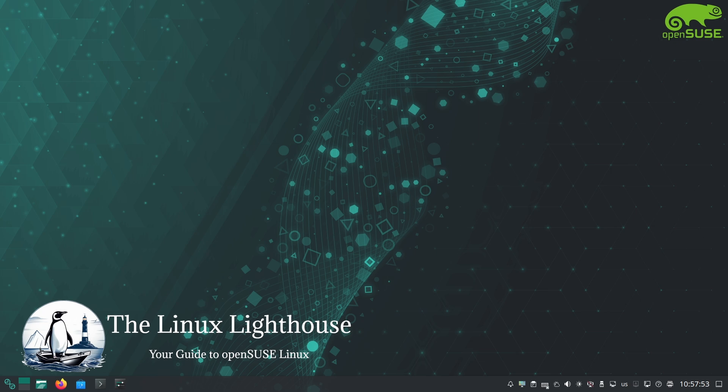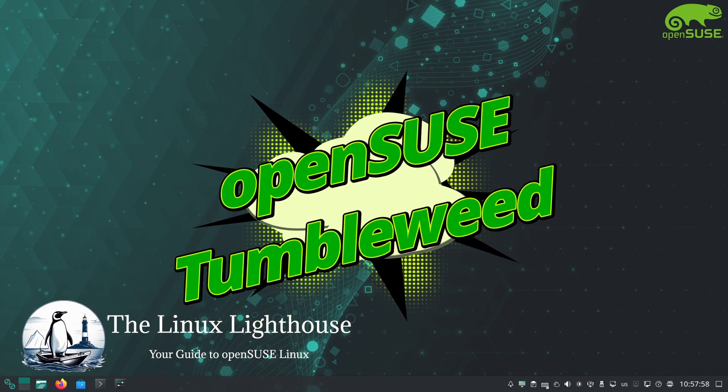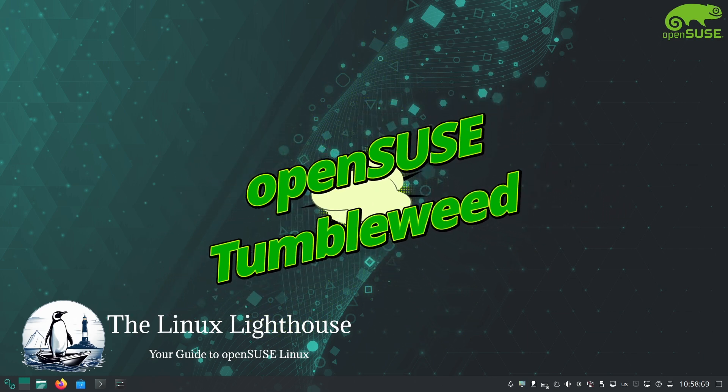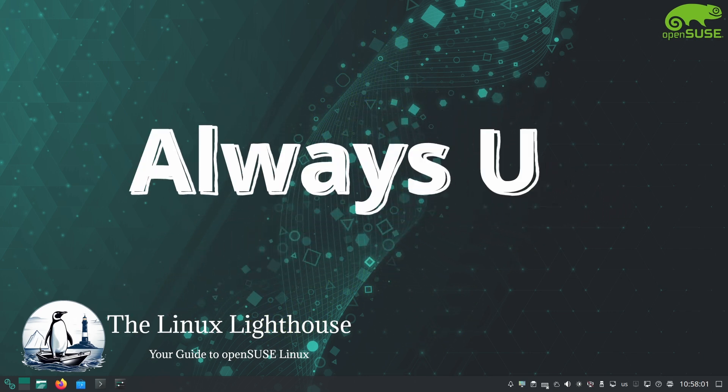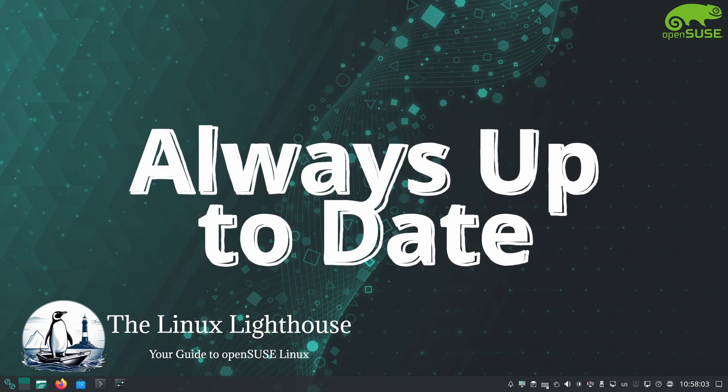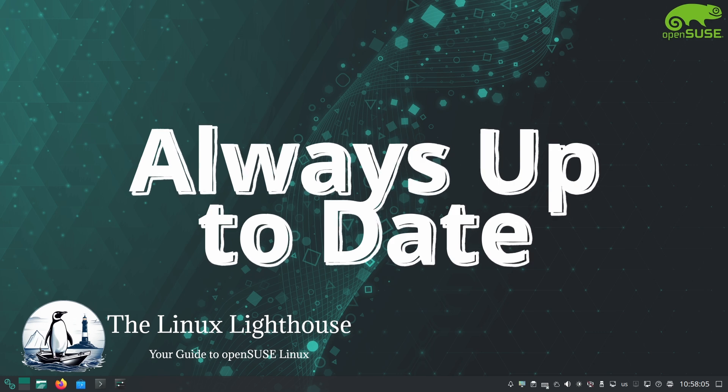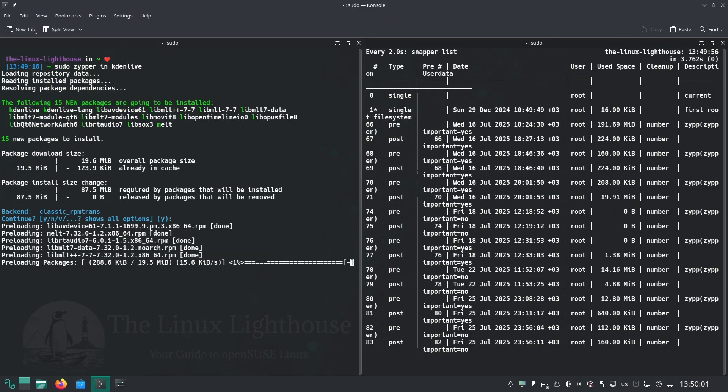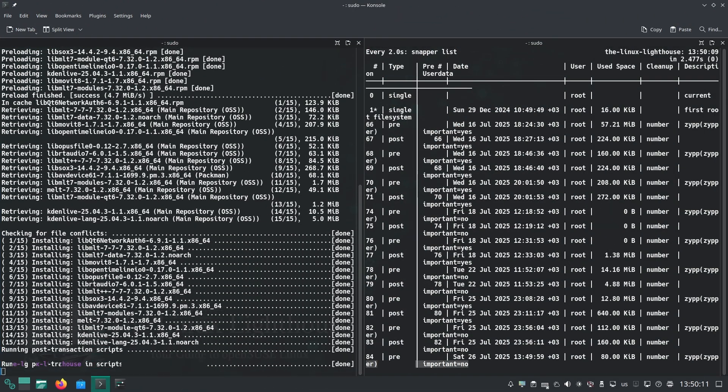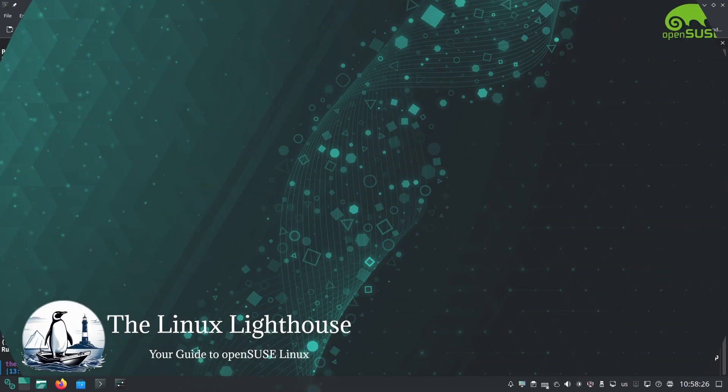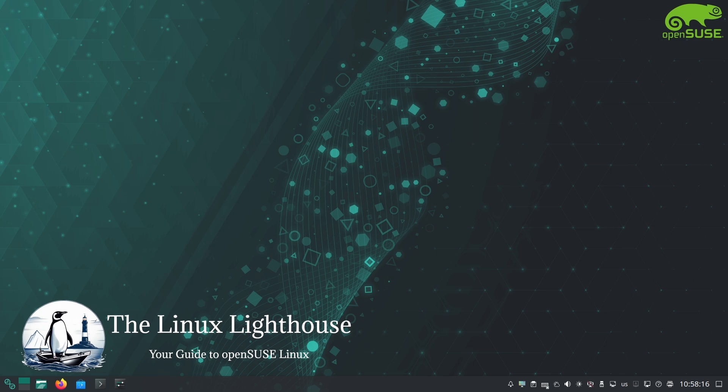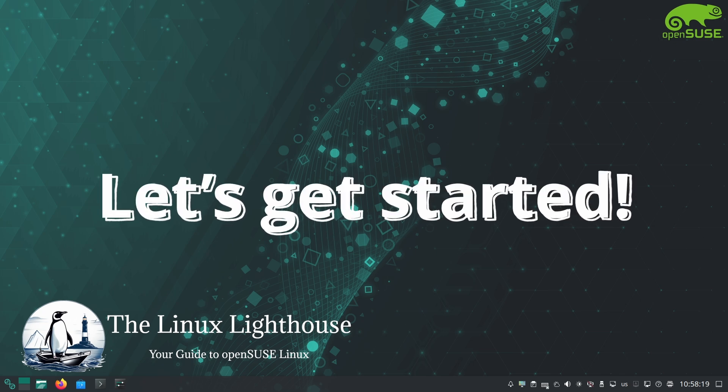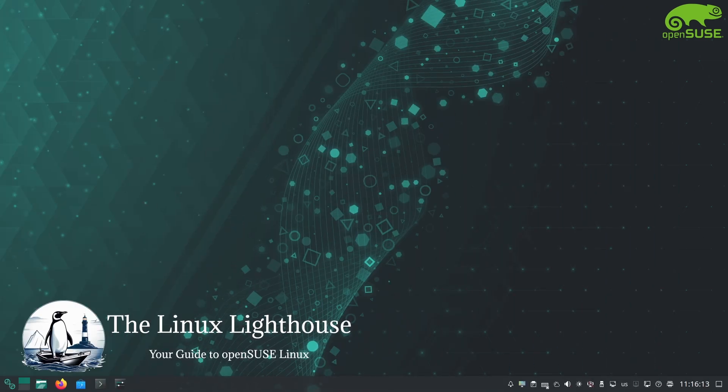Today's focus is on openSUSE Tumbleweed, the bleeding edge rolling release that keeps you at the forefront of technology. I will show you exactly what sets Tumbleweed apart and how you can get the most out of it. So buckle up and get ready for a fun and informative journey into openSUSE Tumbleweed. Let's get started.